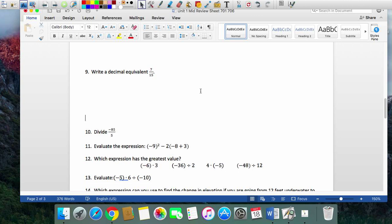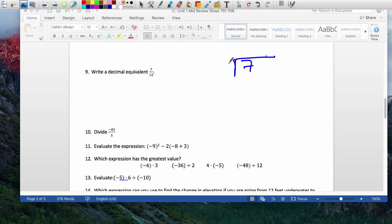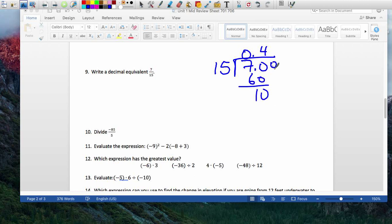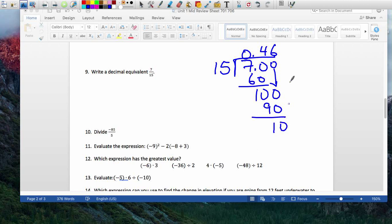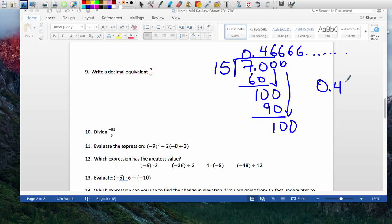Represent that as a decimal: 7 divided by 15. It can't go, so add a zero — 7.0. 15 goes into 70 four times: 4 times 15 is 60, leaving 10. Bring down a zero — 15 goes into 100 six times: 6 times 15 is 90, leaving 10 again. You can tell it's going to be 4, 6, 6, 6 forever. We write that as 0.46 with bar notation.